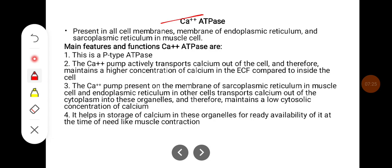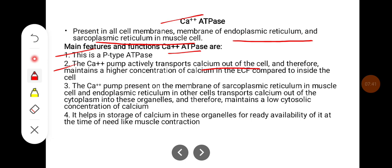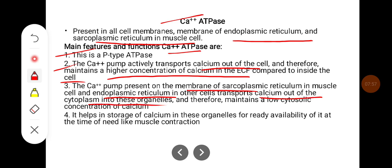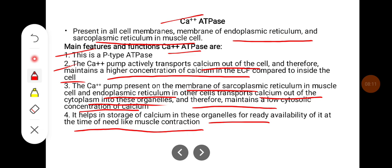Calcium ATPase is present in all cell membranes, membranes of the endoplasmic reticulum, and sarcoplasmic reticulum in muscle cells. It is a P-type ATPase. The calcium pump actively transports calcium out of the cell, maintaining higher calcium concentration in extracellular fluid compared to inside. The calcium pump present on the membrane of sarcoplasmic reticulum in muscle cells and endoplasmic reticulum in other cells transports calcium out of the cytoplasm into the organelles, maintaining low cytosolic calcium and storing it for use during muscle contraction.